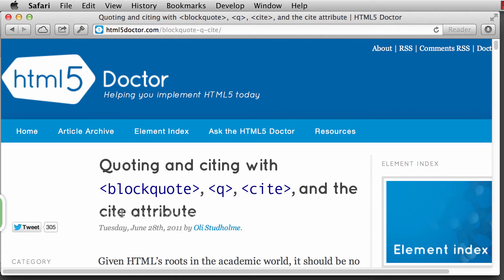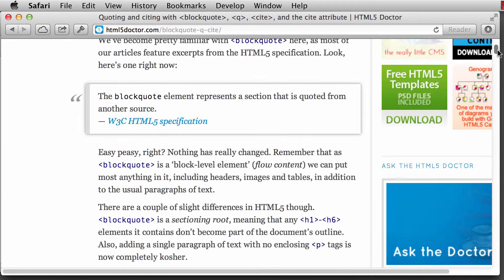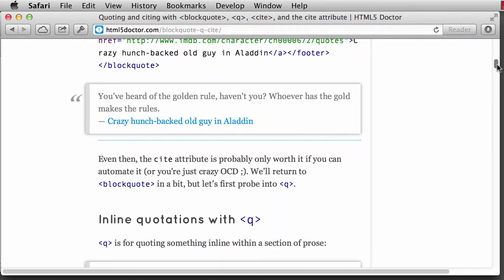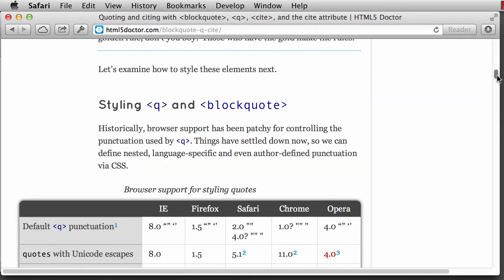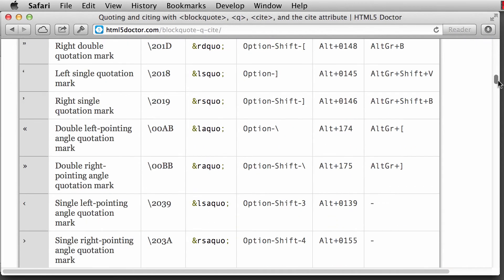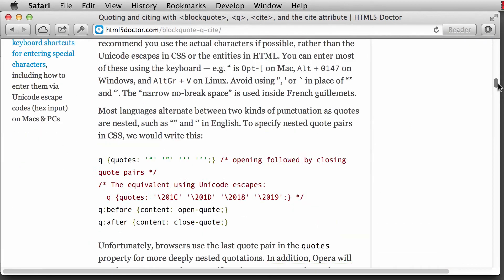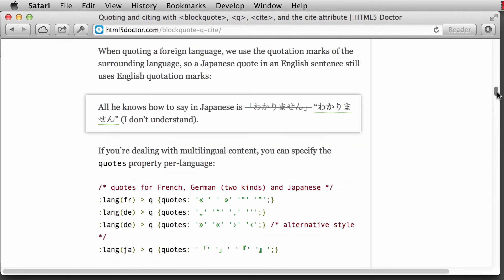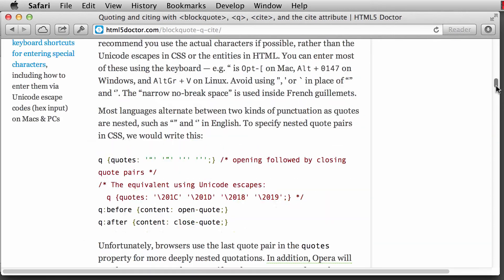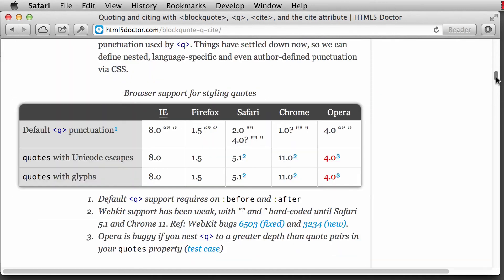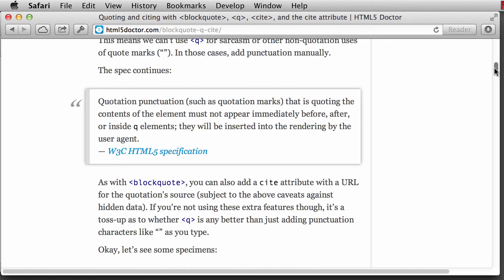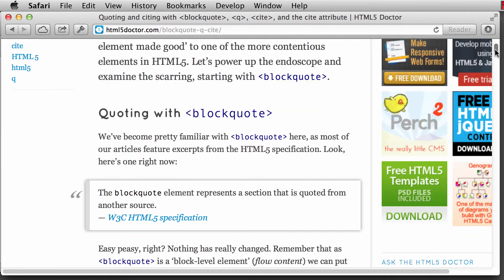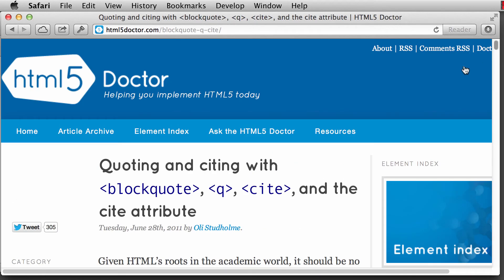So this was written back in June 28, 2011 and has some updates to it. But it's a fairly lengthy article and it's something that it would be really good to read through so you know how to properly use the block quote as well as the queue element and the site element.